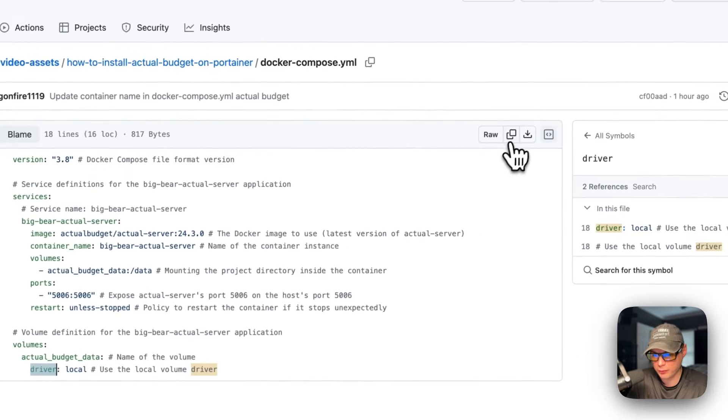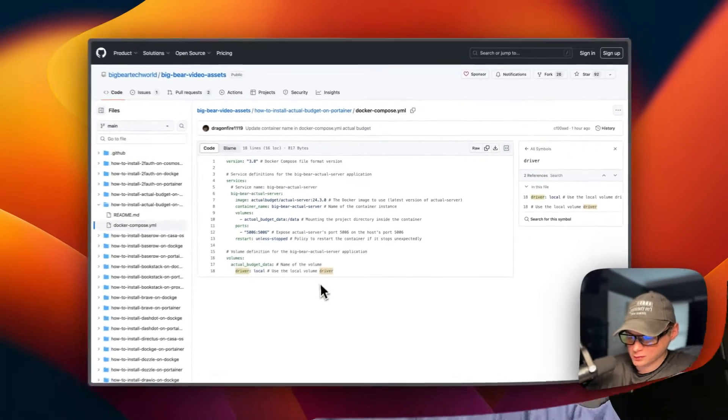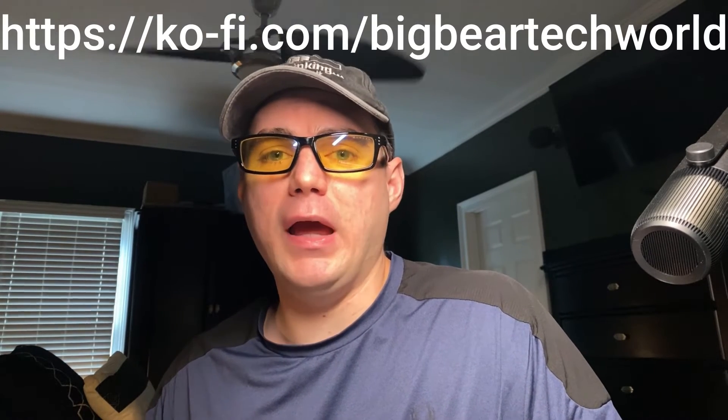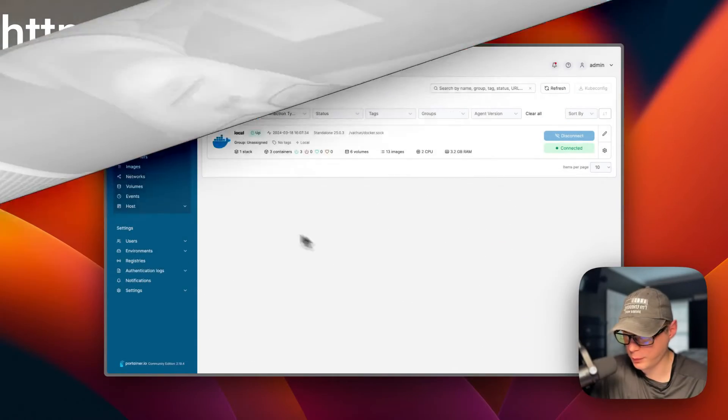I'm going to copy the raw file and get this installed. I wanted to let you know about the Big Bear Club - you can join it and it greatly supports this channel. If you'd like to join the Big Bear Club you can go to the YouTube description and go to my Ko-fi link. Let's get back to the programming.